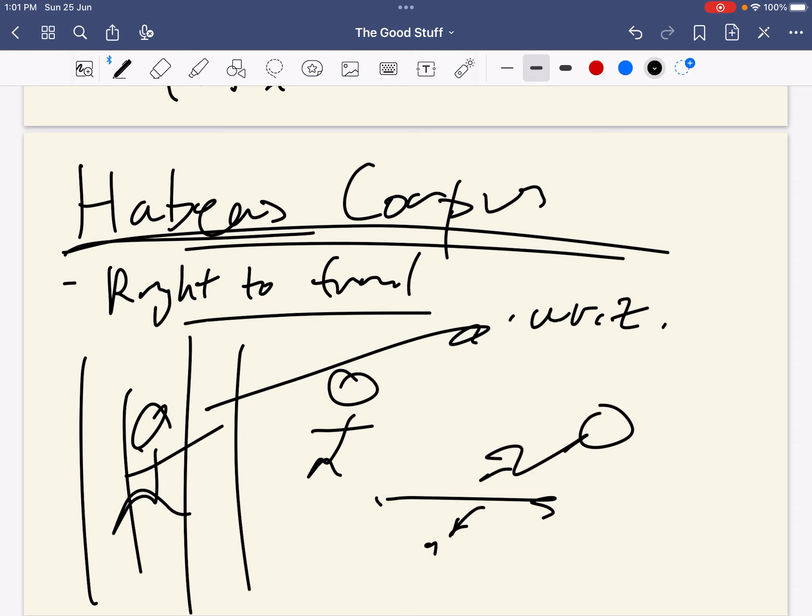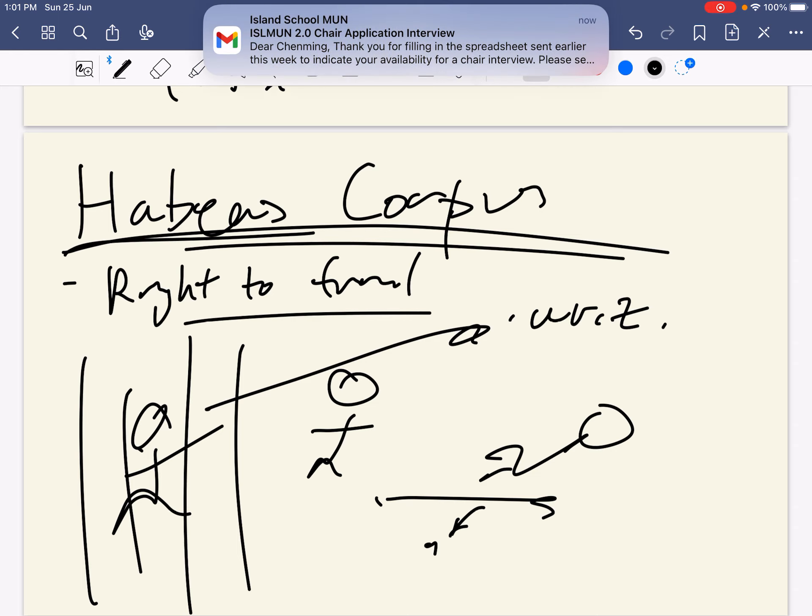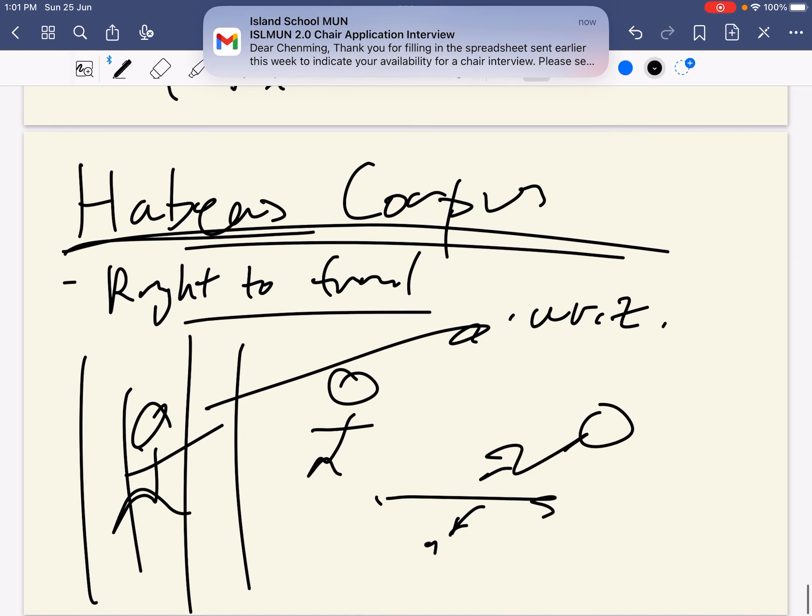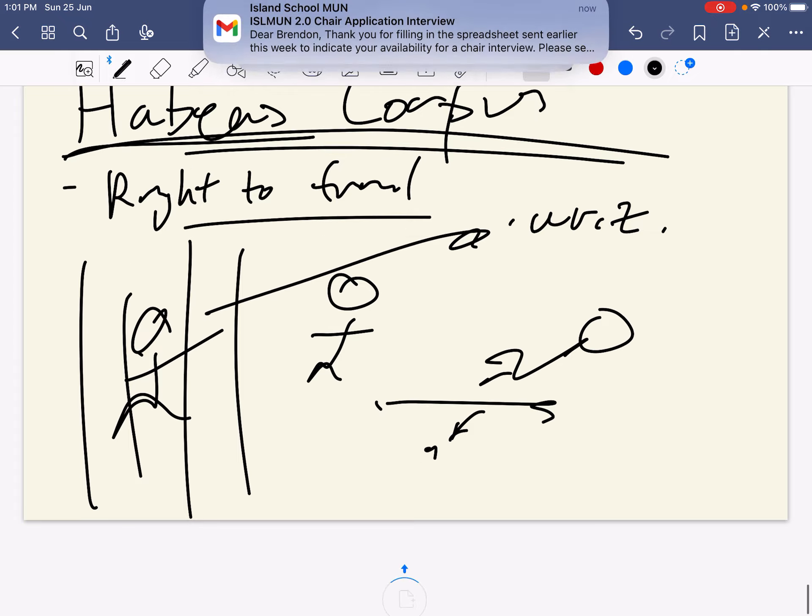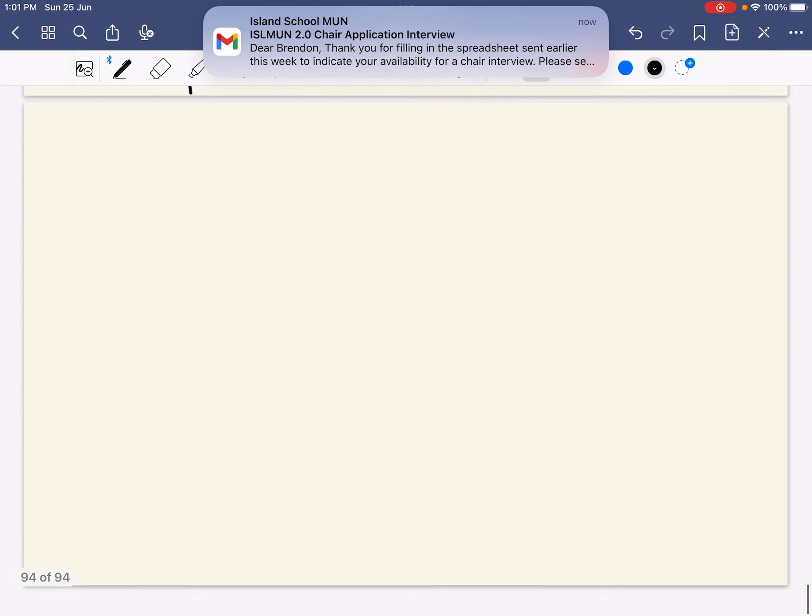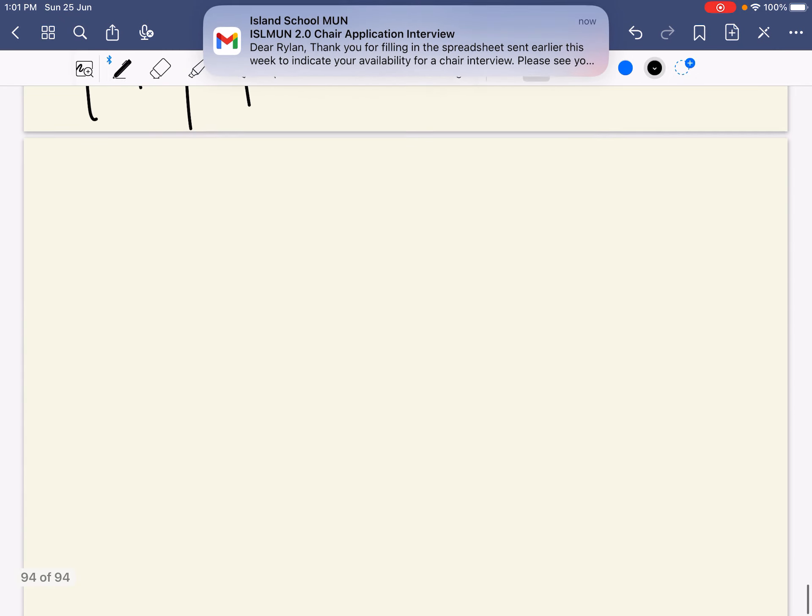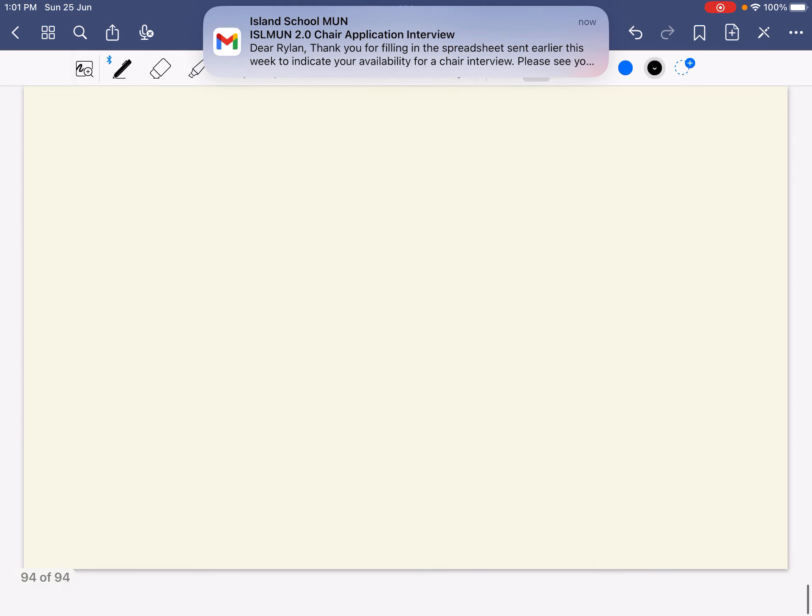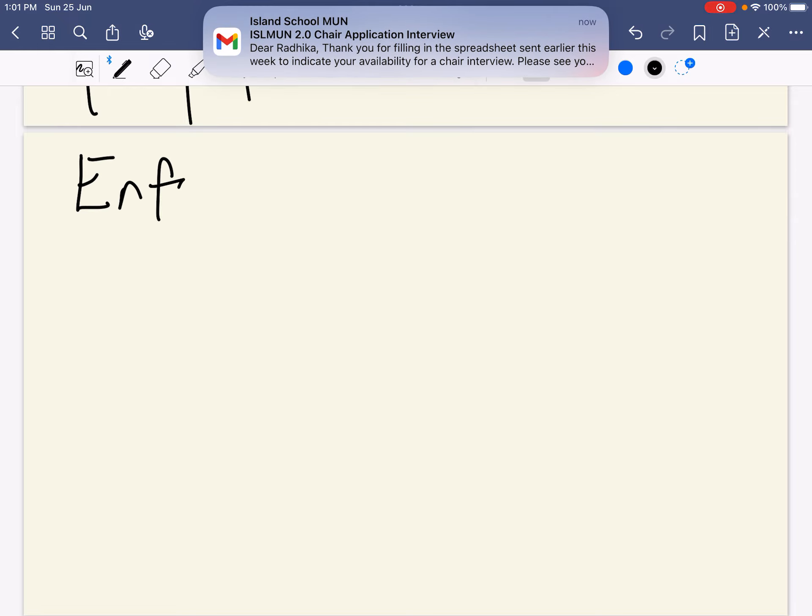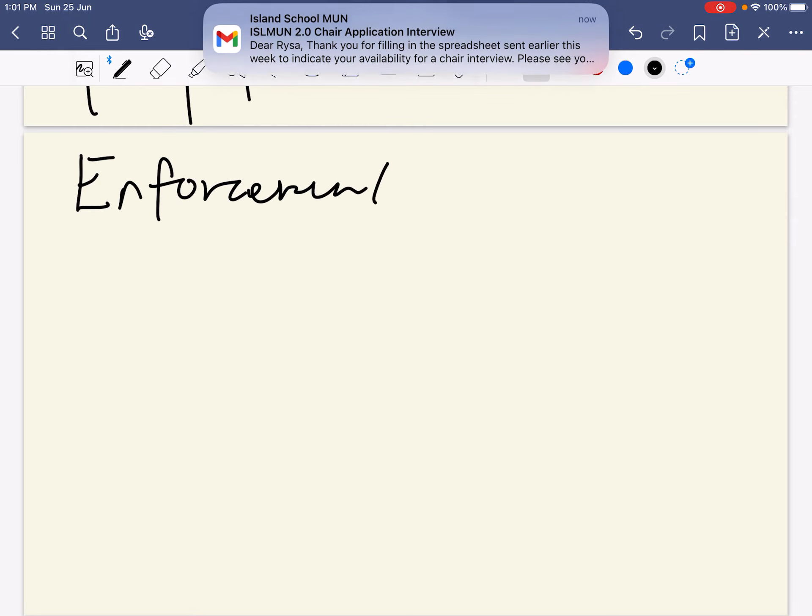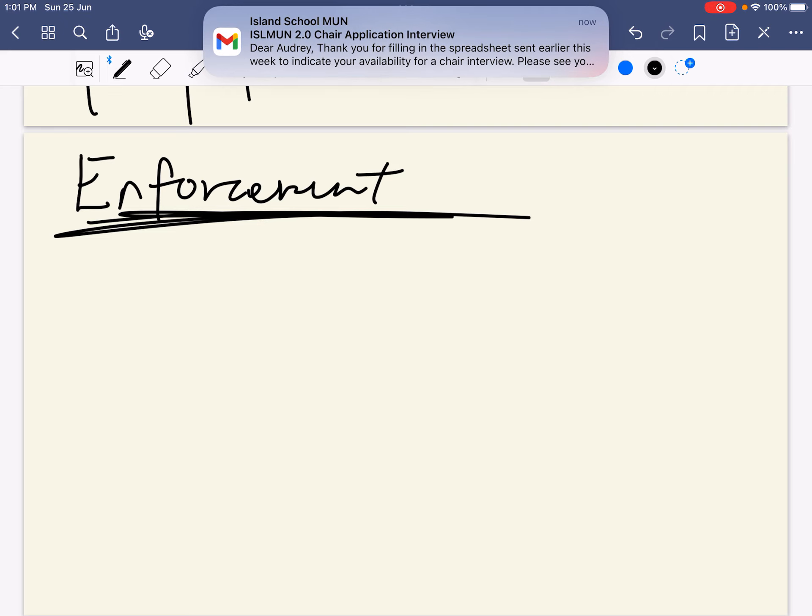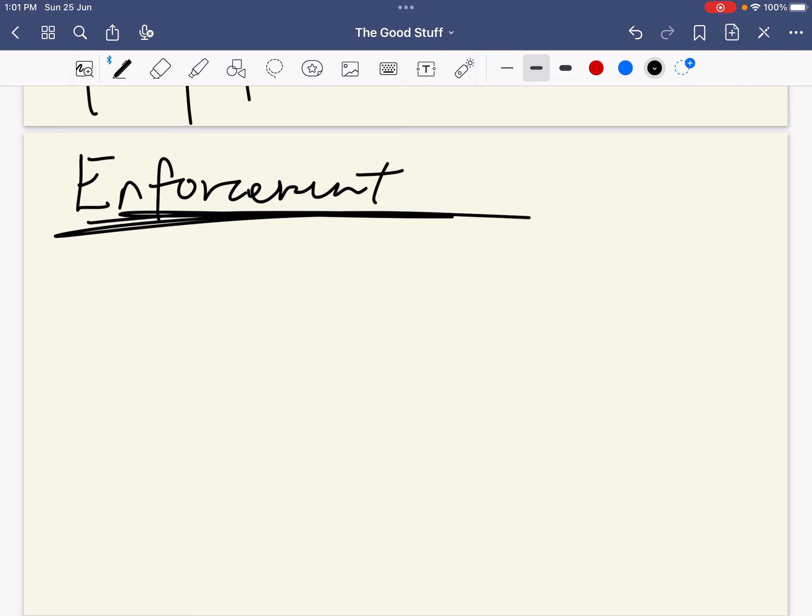So habeas corpus. The right to trial is crucial to the legal system, and I think the Constitution also talks about this as well, the U.S. Constitution. Right, and I don't know, habeas corpus. There's also enforcement.